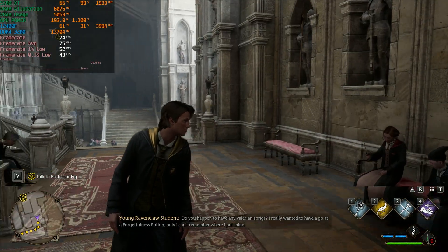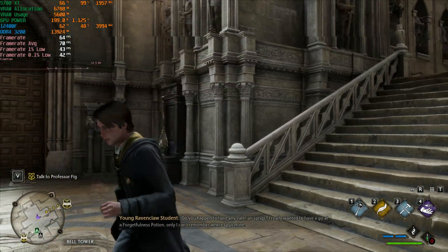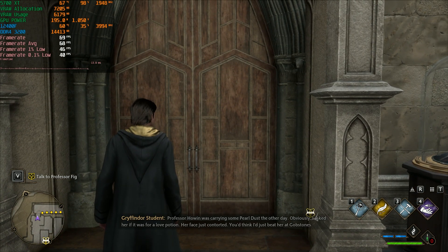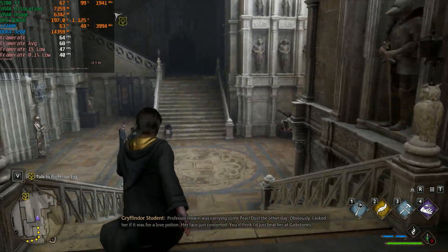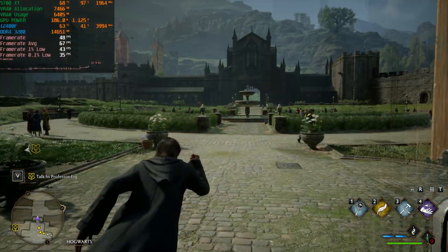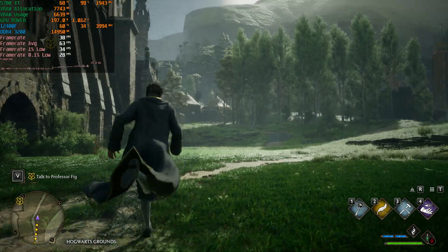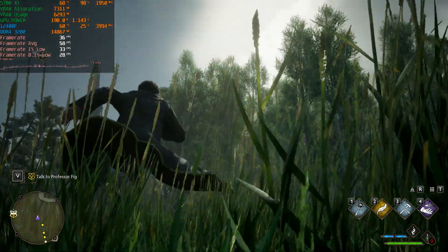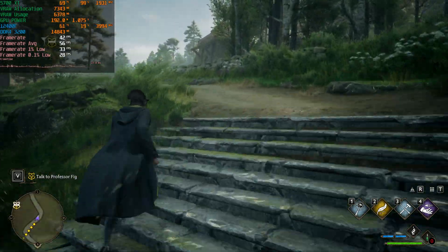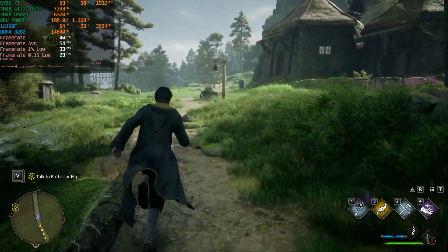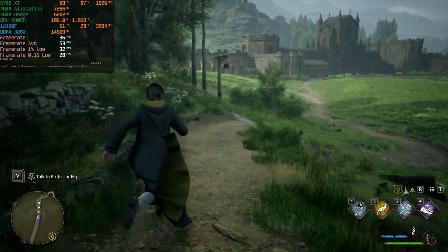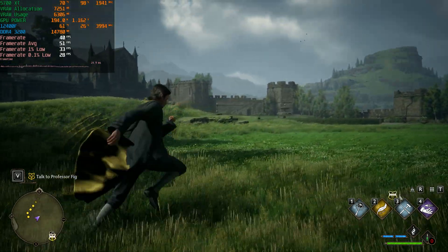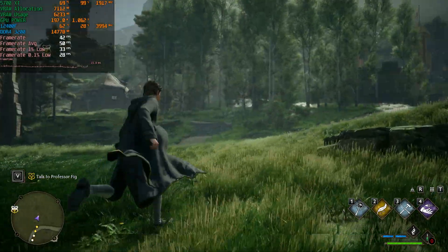Now at 1440p ultra - inside where we were getting around 200 fps previously we're now getting around 70 fps. Outside we're in the high 30s to low 40s depending on the direction. 1440p ultra is not your best bet unless you're aiming for 30 fps. The game does look pretty good at 1440p though.